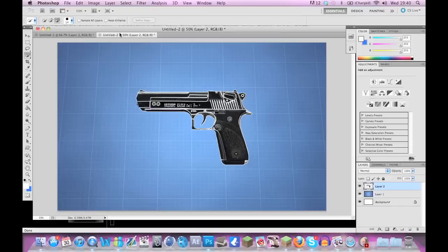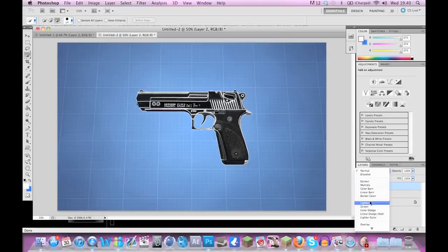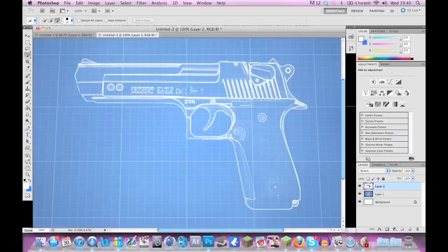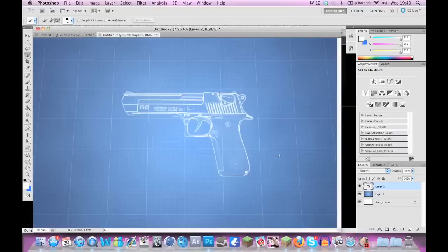But all you're going to do now is go to your layer and you're going to select screen as your blending option. All this does is it basically gets rid of all the black areas, and there you go, you've pretty much got the blueprint effect there.